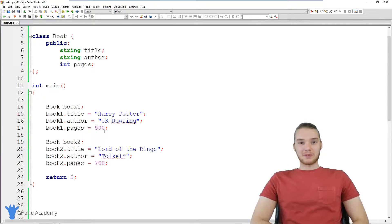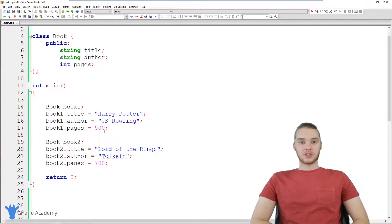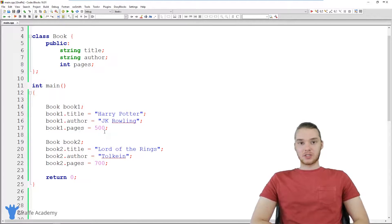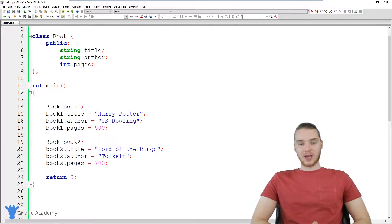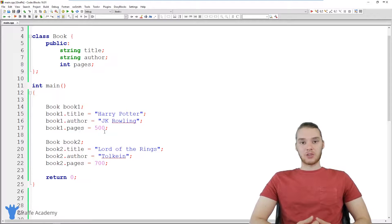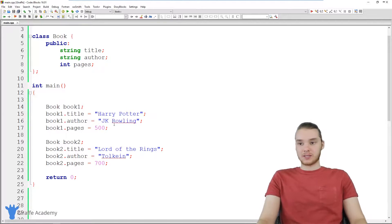Hey, welcome to Draft Academy. My name is Mike. In this tutorial, I'm going to teach you guys how to use constructors inside of C++ classes. A constructor is basically a special function that is going to get called whenever we create an object of a class. Let me show you guys how this works.